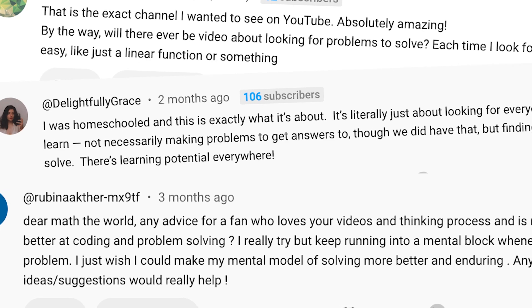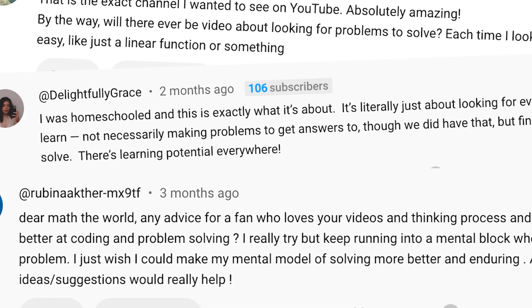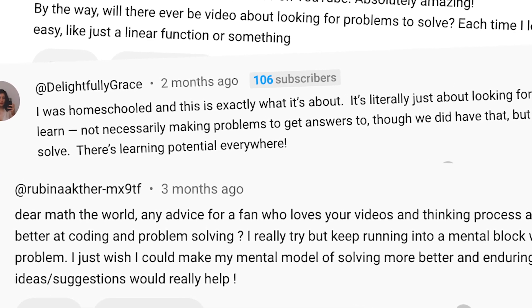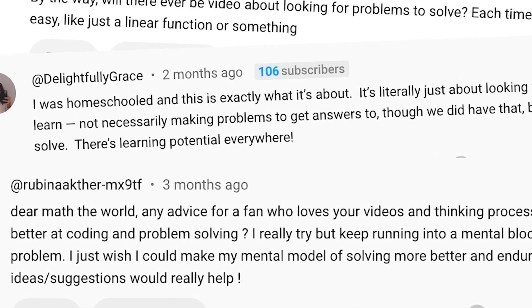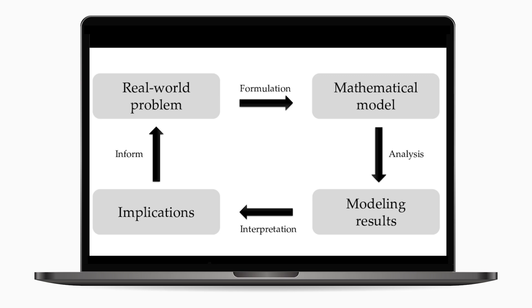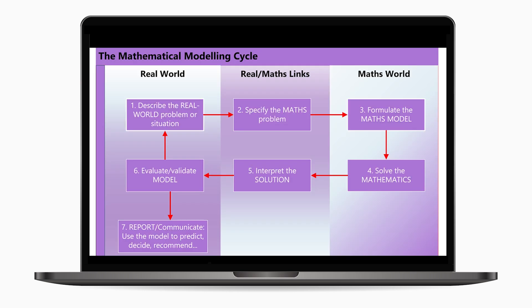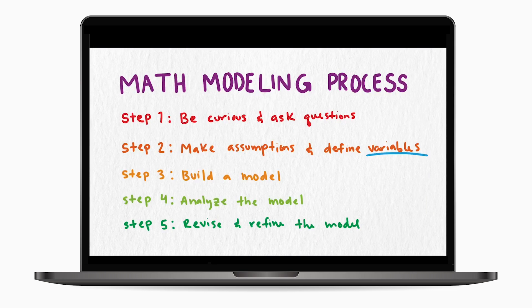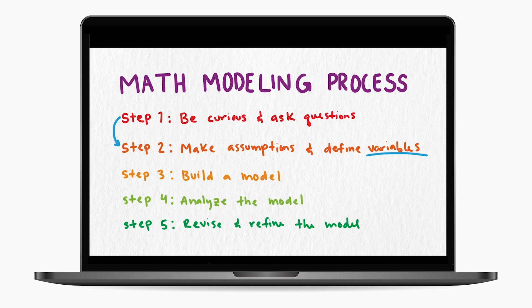If you happen to know of good resources or have suggestions, please put them in the comments. There is a general process for solving real-world math problems, and it's called mathematical modeling, and this video is a relaunch of one of our early videos where we describe the math modeling process.